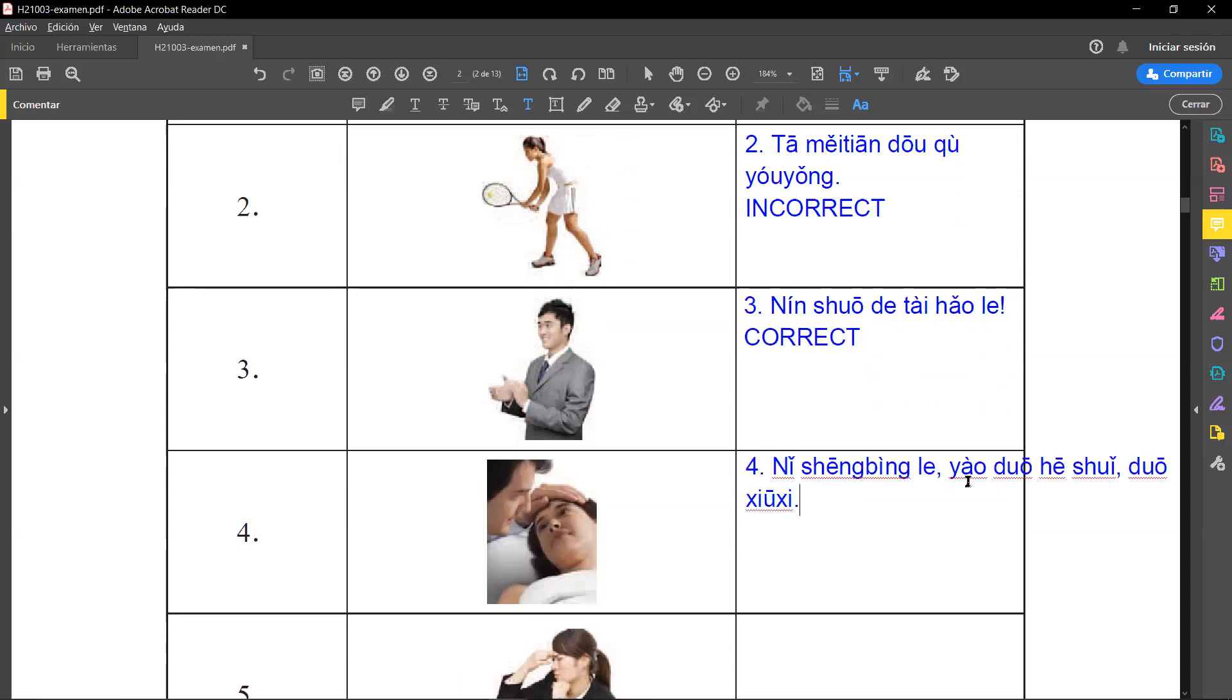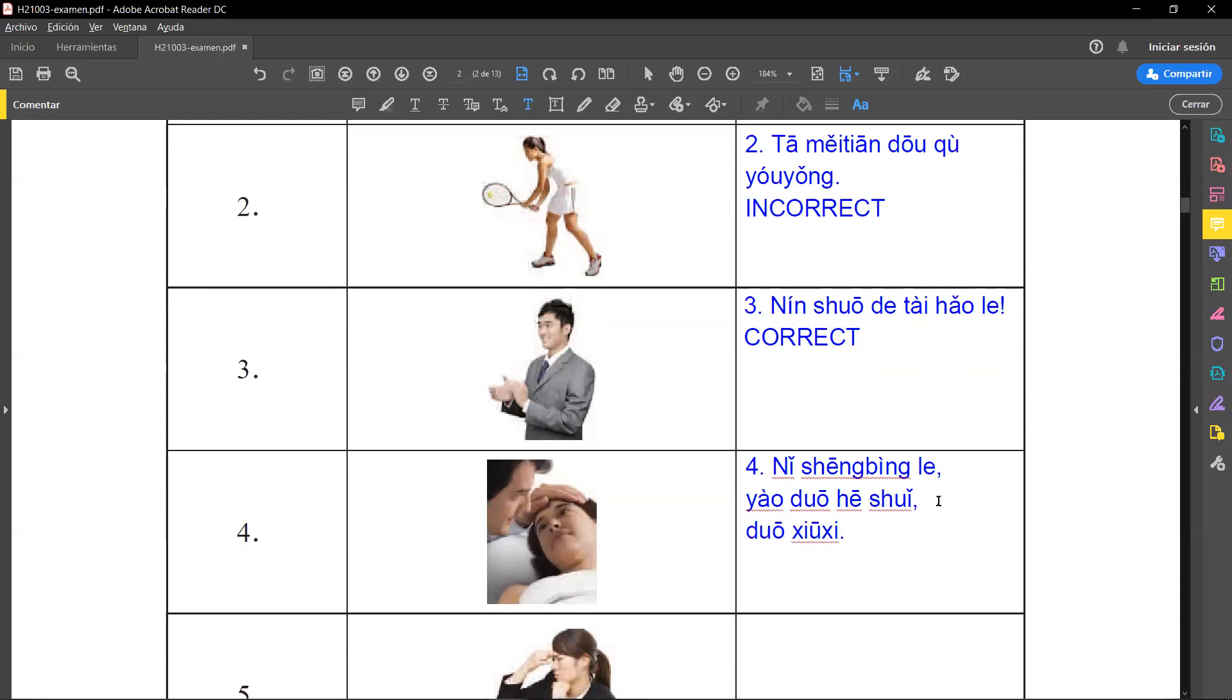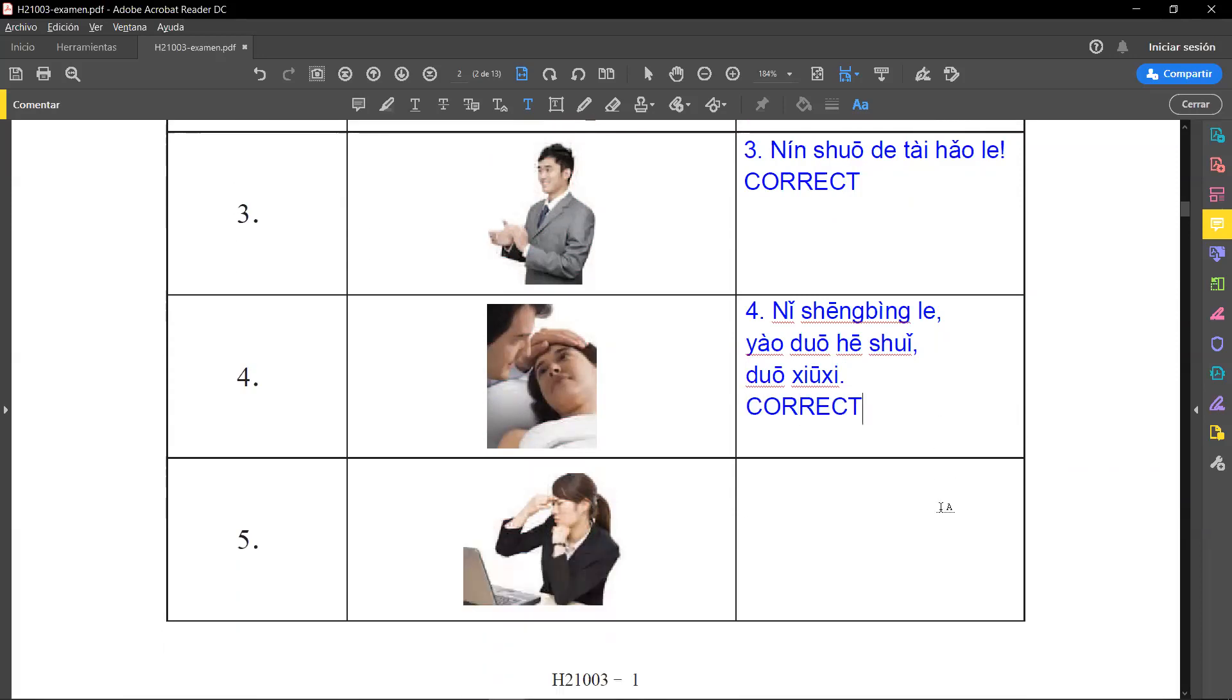Number four: 你身病了 - you are sick, you are ill. 要多喝水 - you have to drink a lot of water. 多休息 - you have to rest a lot. So as you realize here with this picture, this is correct.